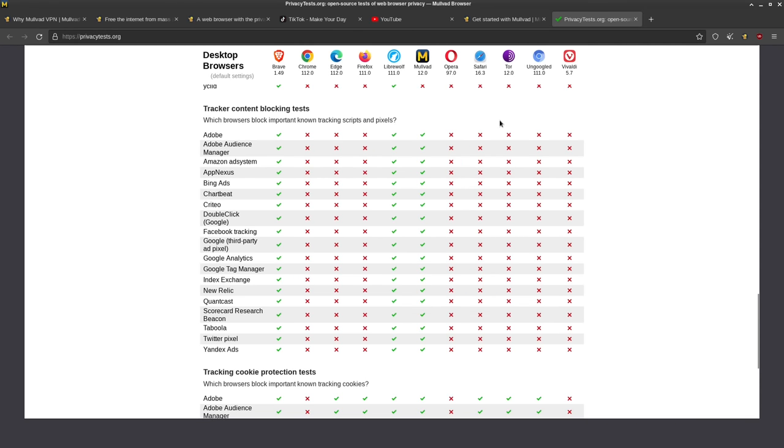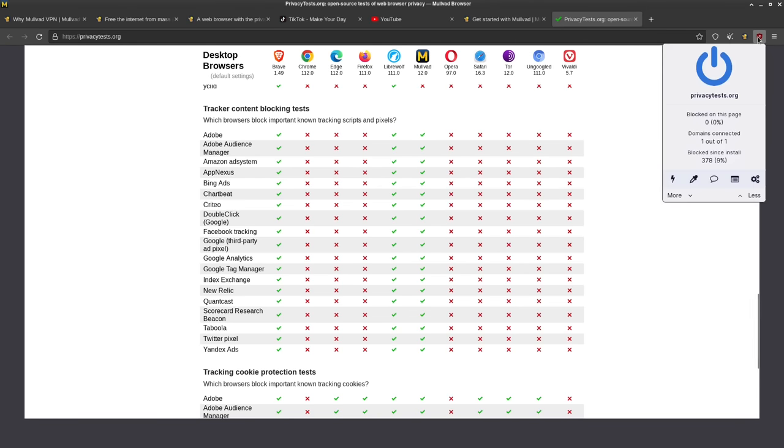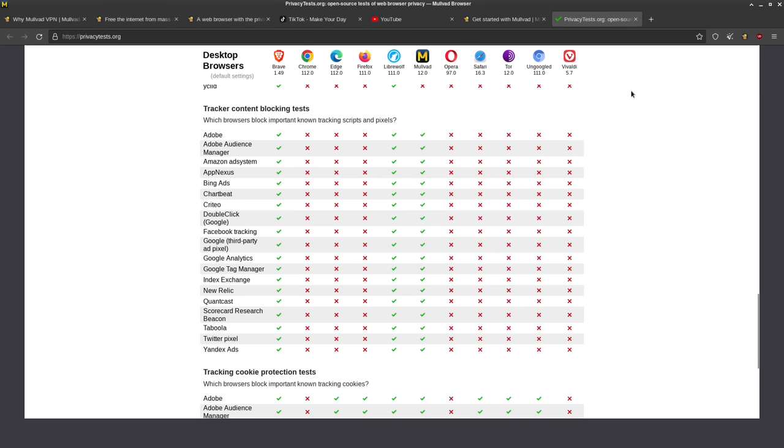But this is something where Tor doesn't pass. And the reason that Mullvad is passing all these tests is because it has uBlock Origin bundled with it by default.